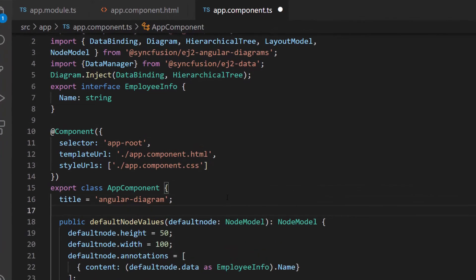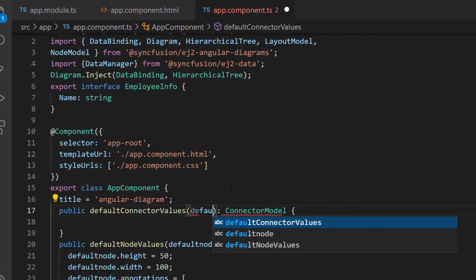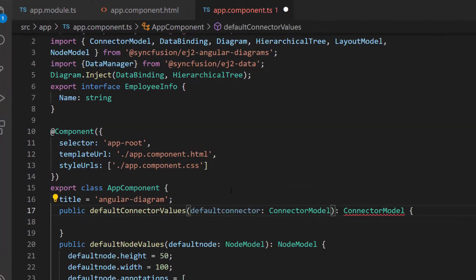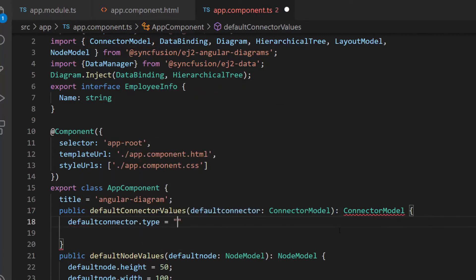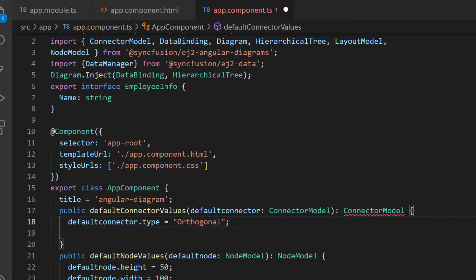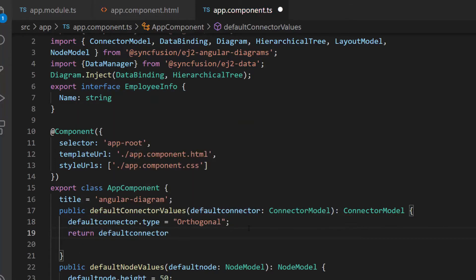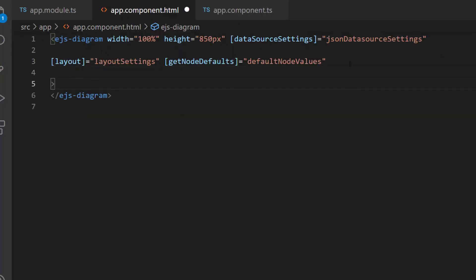First, I define the method default connector values, which receives an argument of type connector model, and import this interface from the Syncfusion Angular diagram package. Within this method, I add the default connector type property and set the value to orthogonal. Then I return the values using the default connector parameter. Now I assign this method to the getConnectorDefaults property of the diagram component.